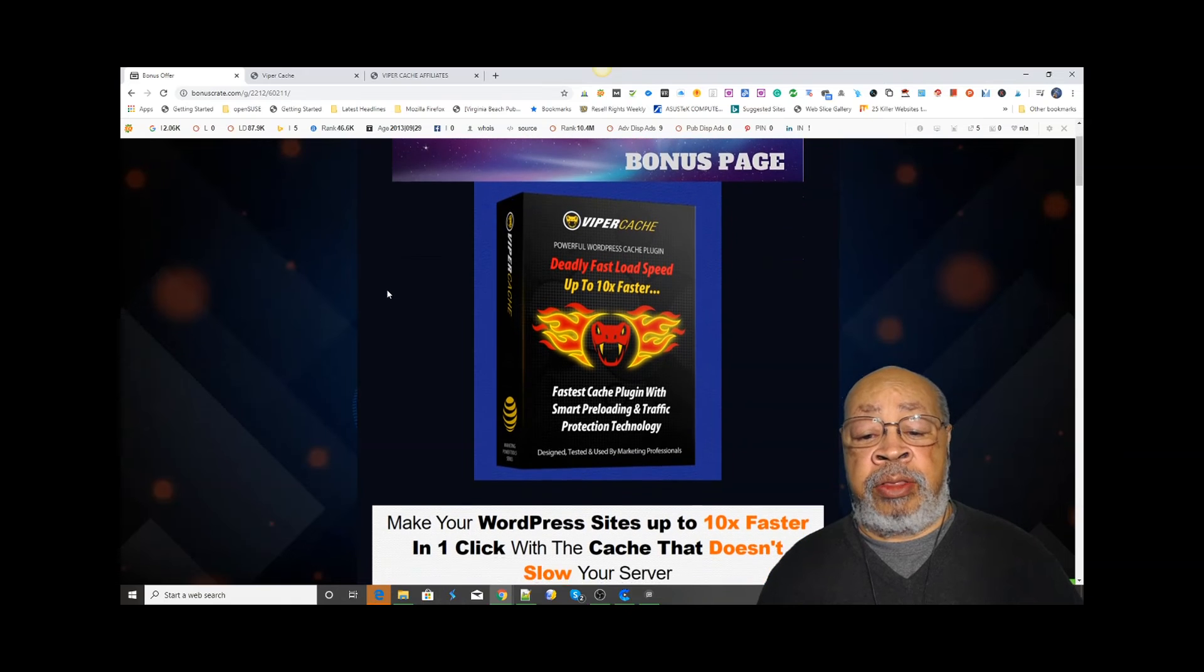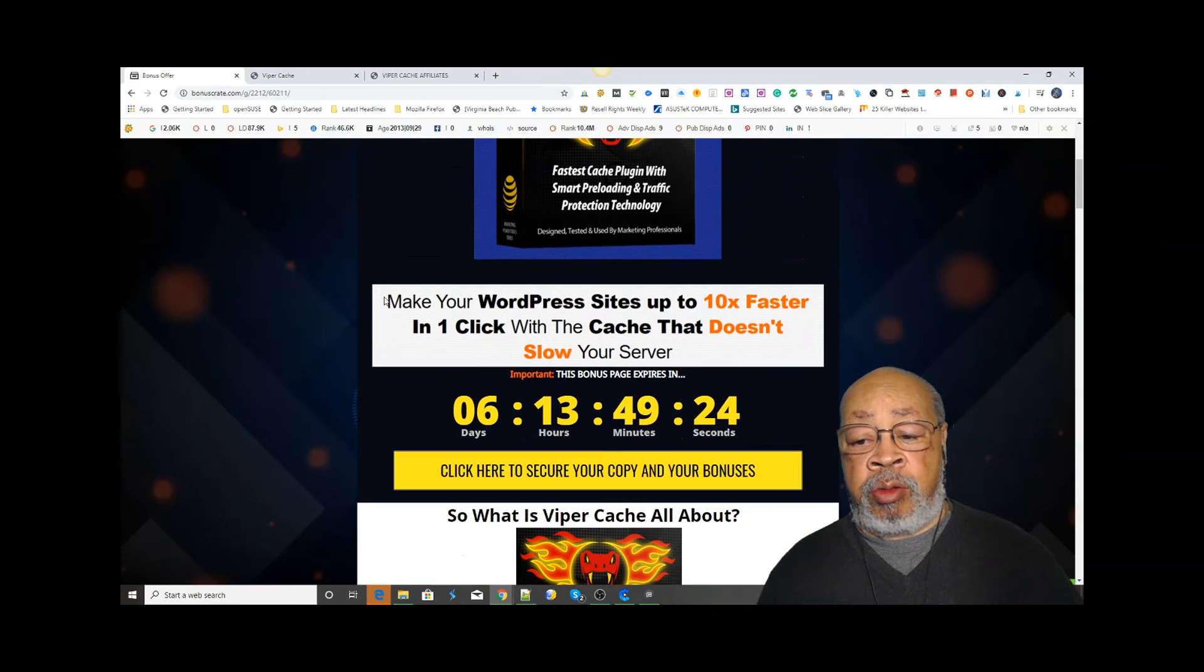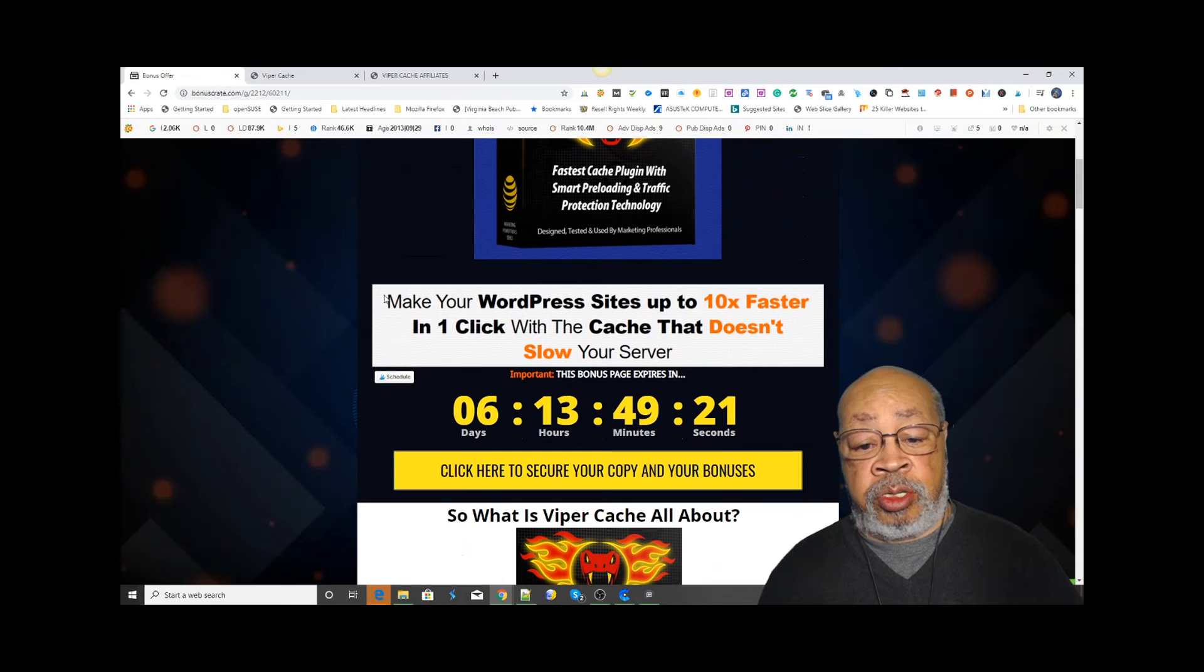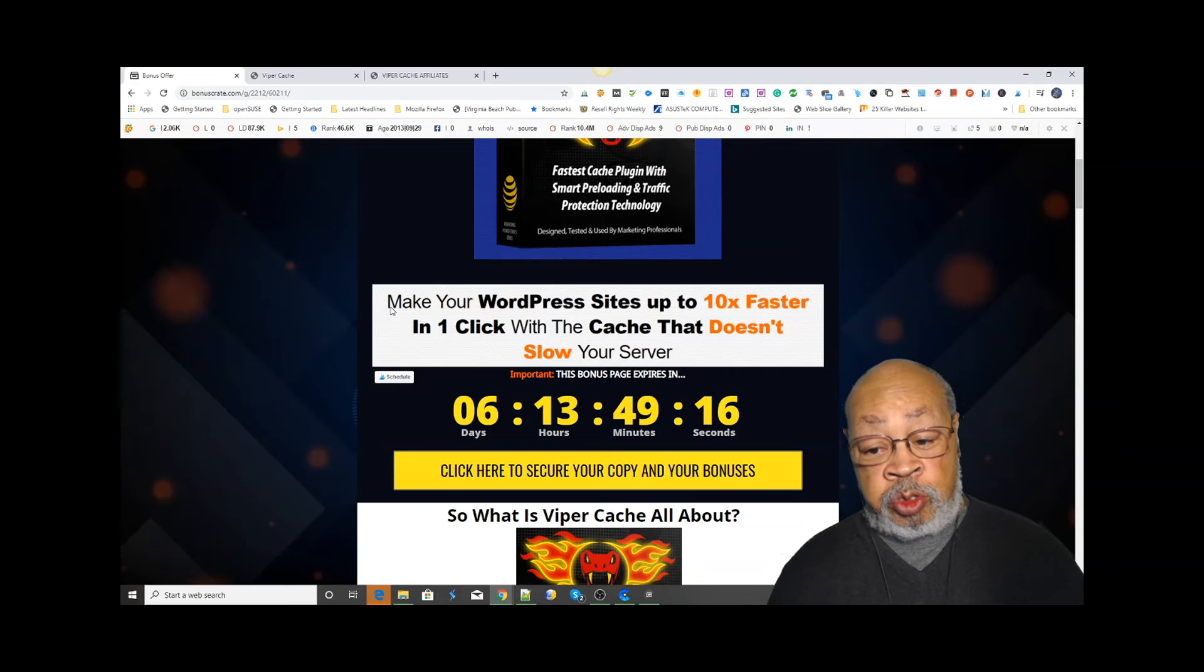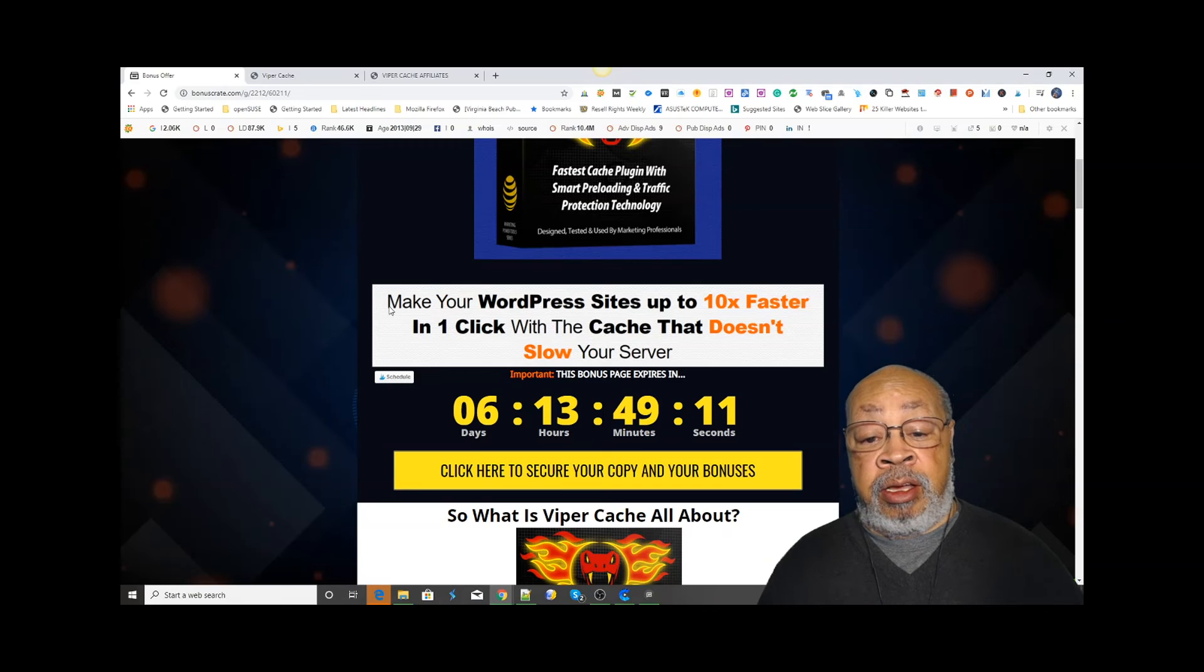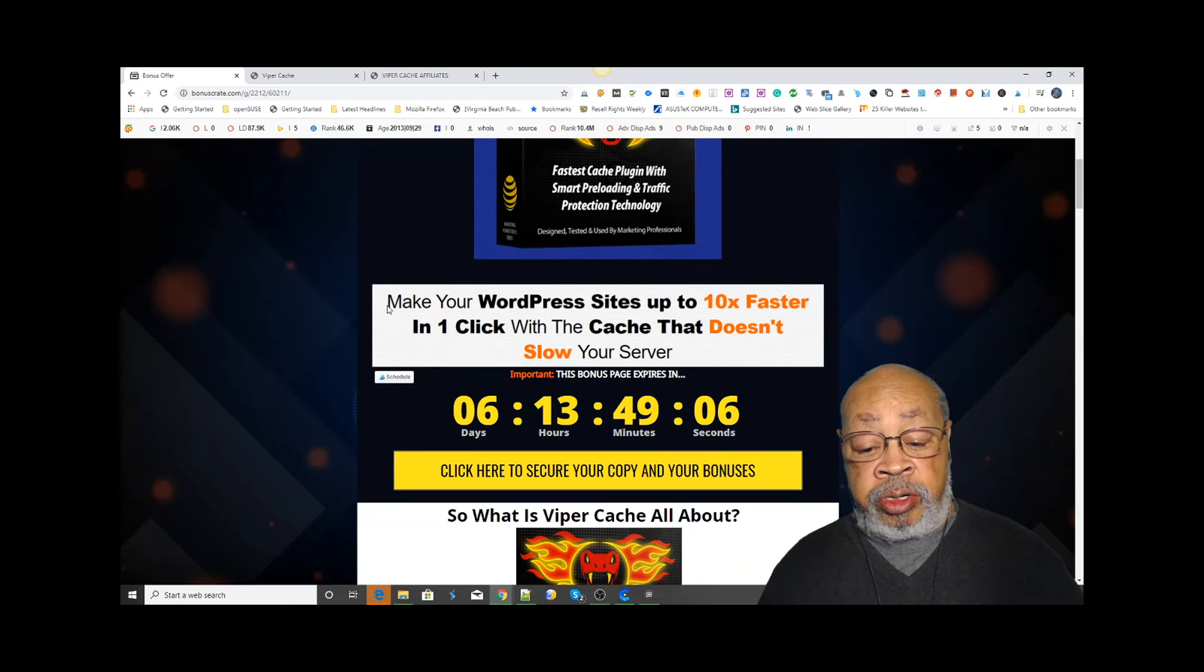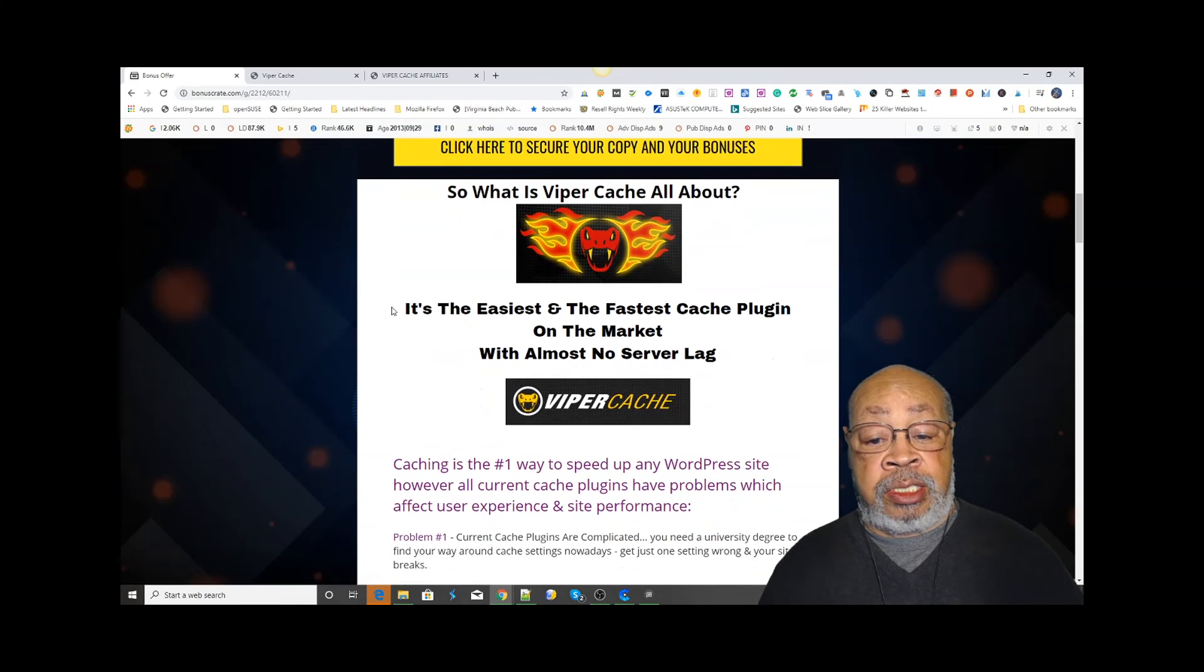So Viper is the way to go - it can make your site ten times faster and it's really simple to use. If you've used caching plugins before, you know about the pages of controls where one thing messed up means you're done. Viper Cache is number one - it's easy to install and it's the fastest on the market.